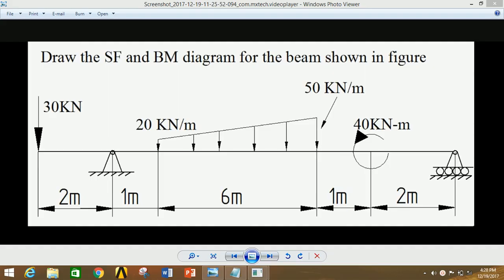Hi everyone, I am Pankaj Kumar and you are watching Mechanical Engineering Knowledge Junction. Today we are going to do the analysis of an overhanging beam with UVL — that is uniformly varying load — and coupled, using ANSYS Mechanical APDL.